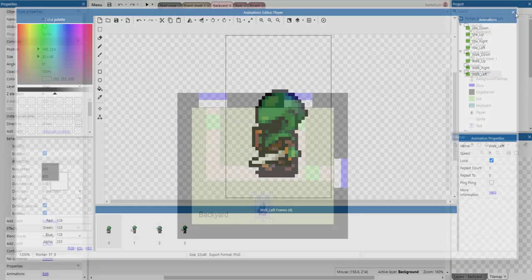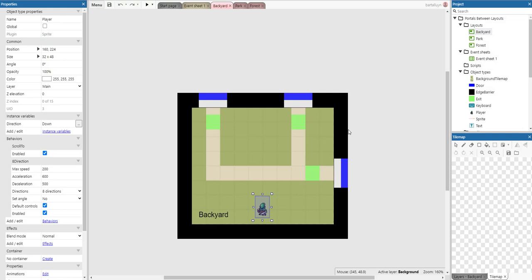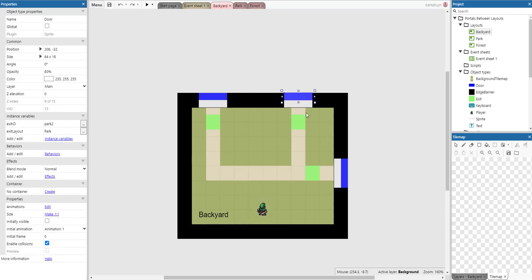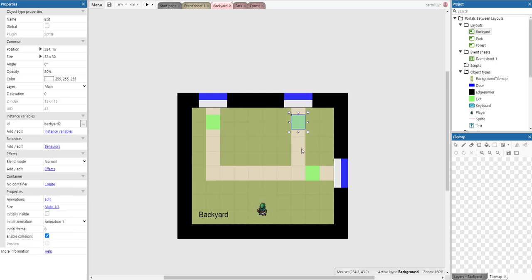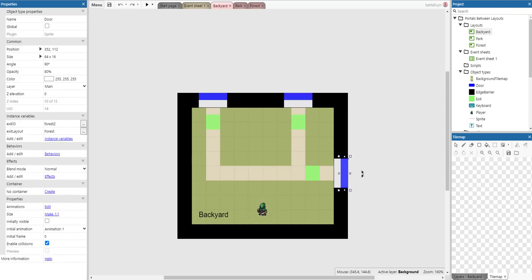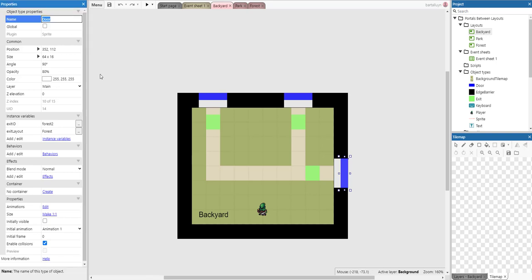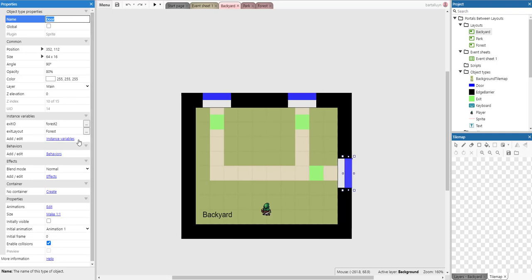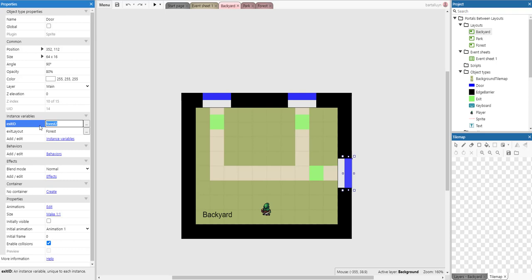The most important part about the portal logic is the blue sprites and the green sprites. The blue sprites are called doors. Nothing special about doors except they have two extra instance variables: the exit ID and the exit layout. Each door holds some values for those variables.